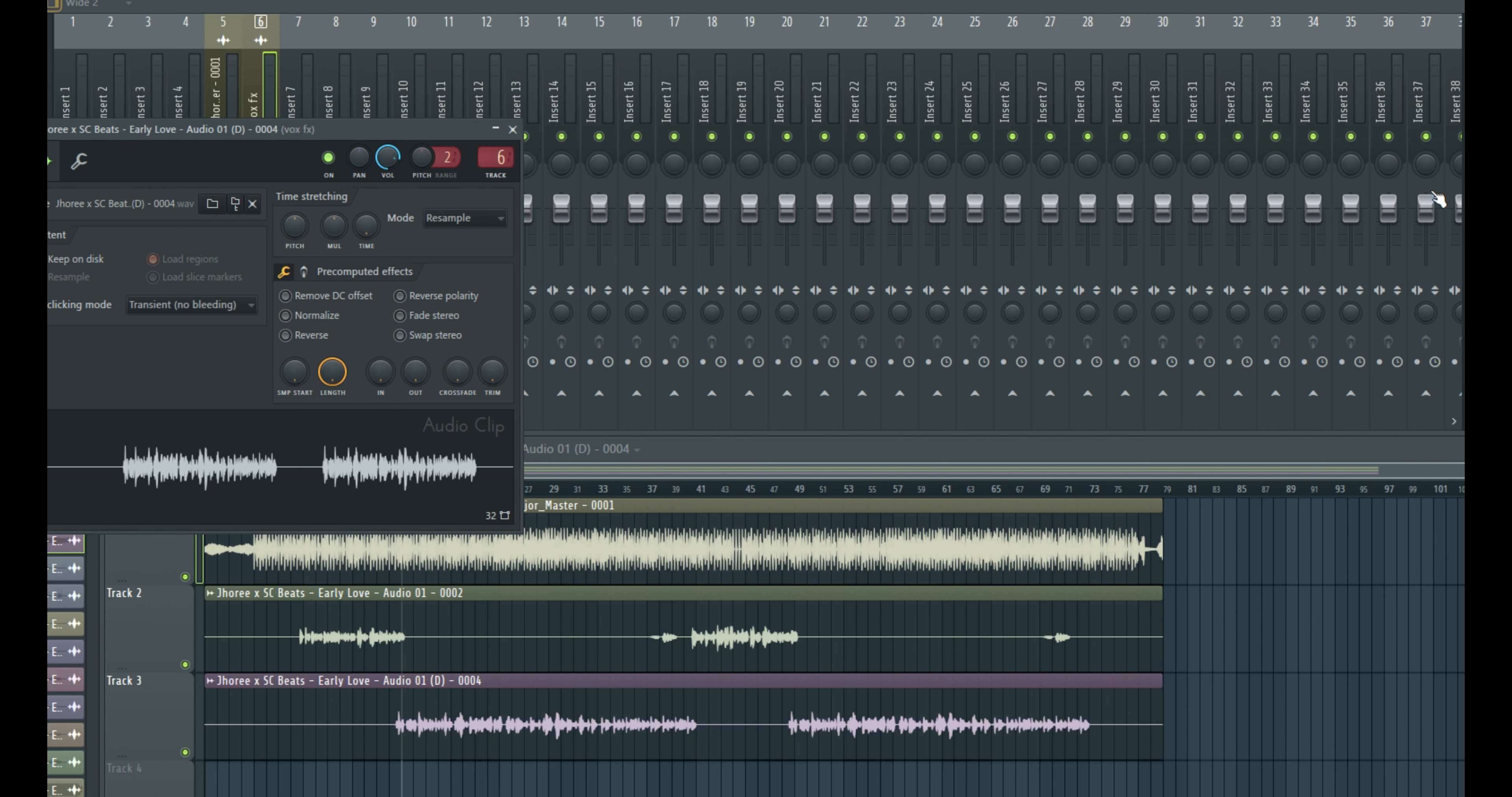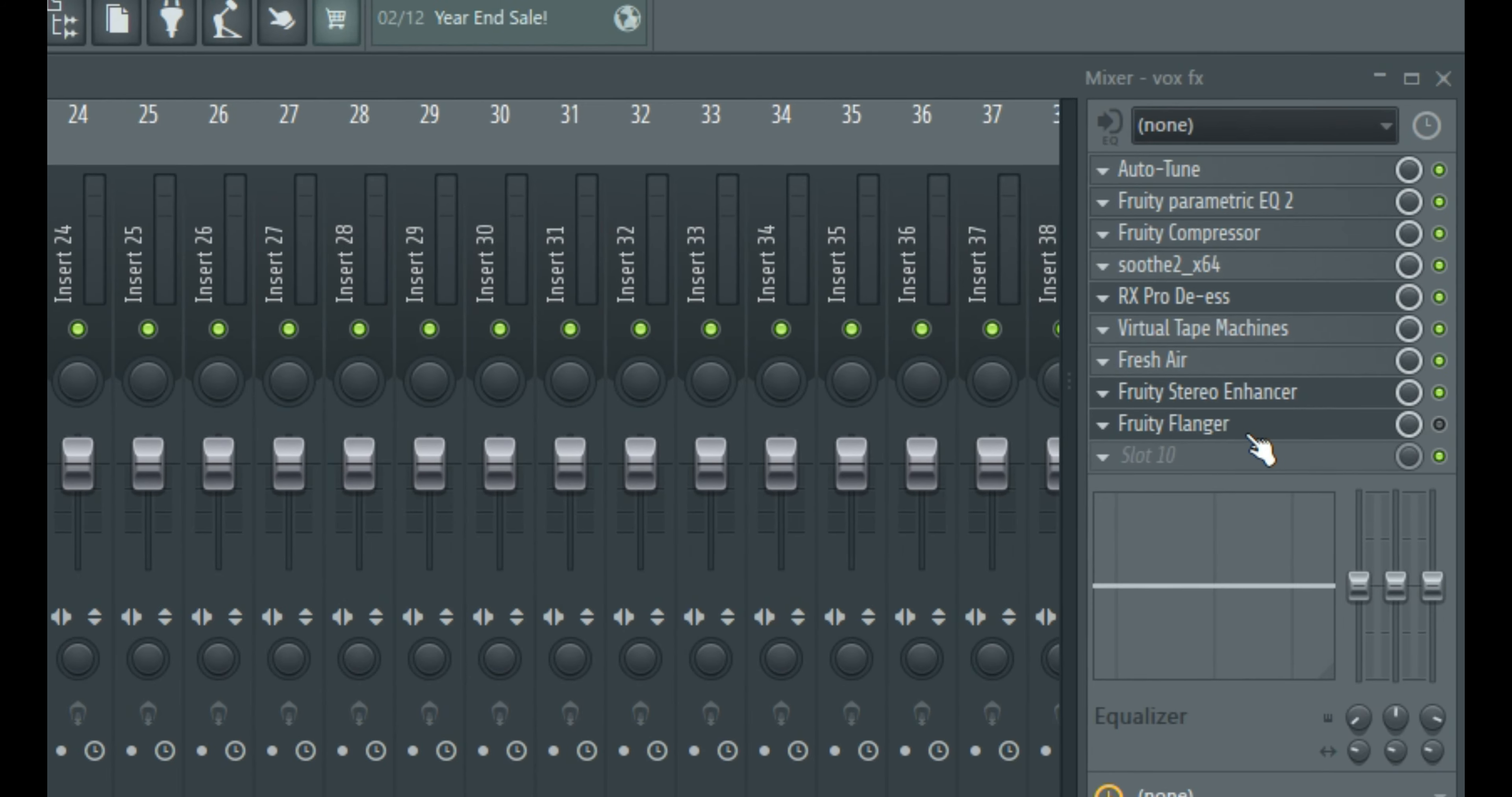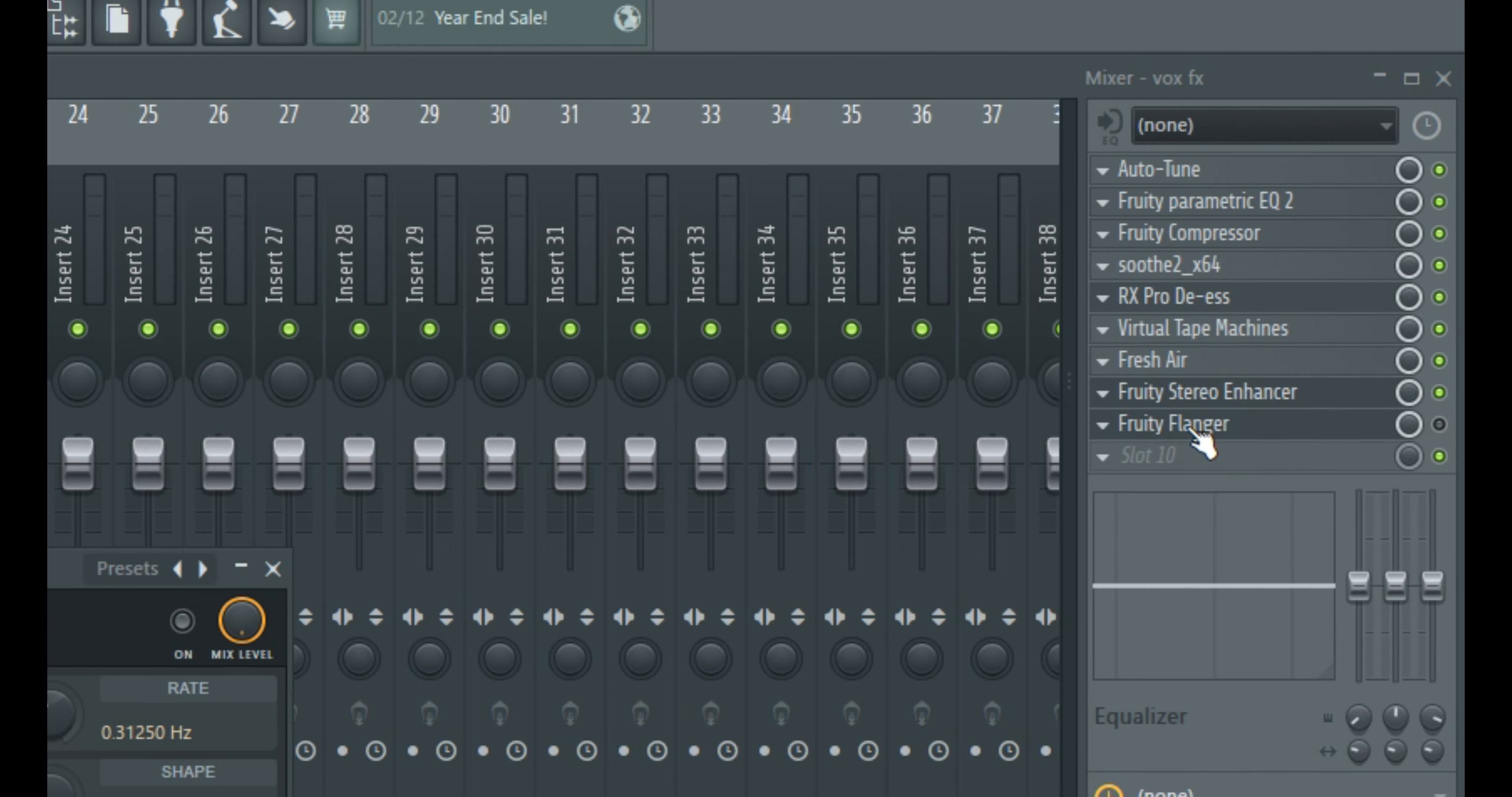So now let's assume we are done tuning, EQing, compressing and all of that dynamic processing that we do for vocals. So now you apply it just before your reverb. So you can see right here, we have the Fruity Flanger on our mixing chain right here.